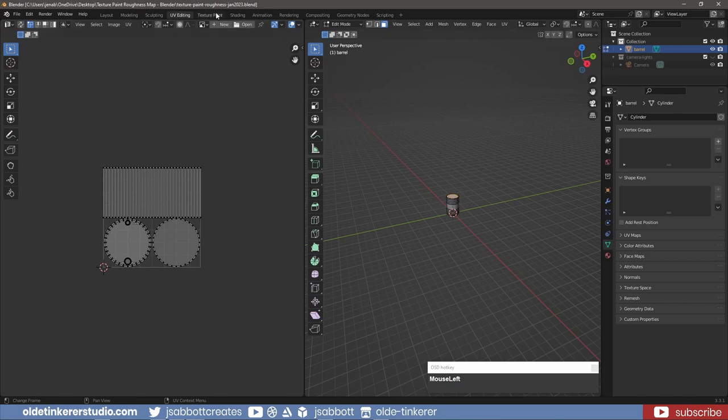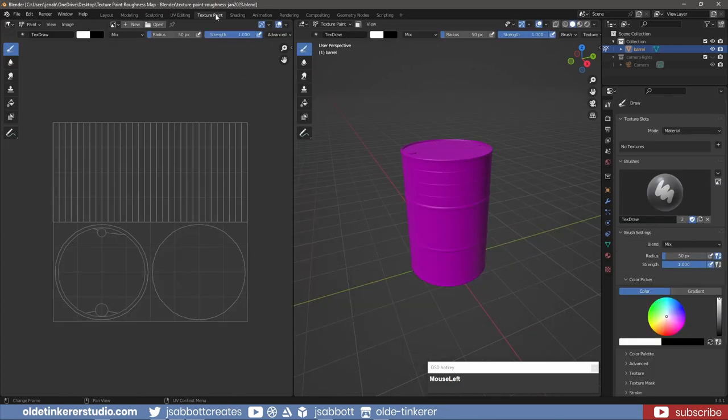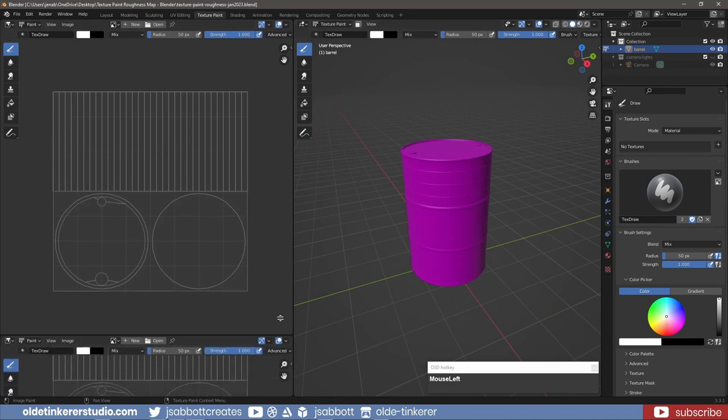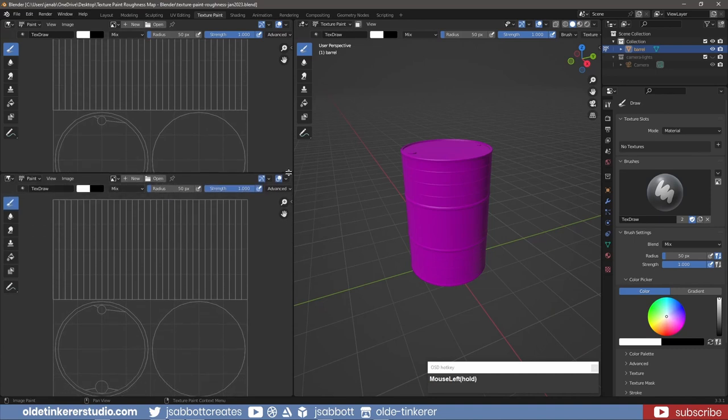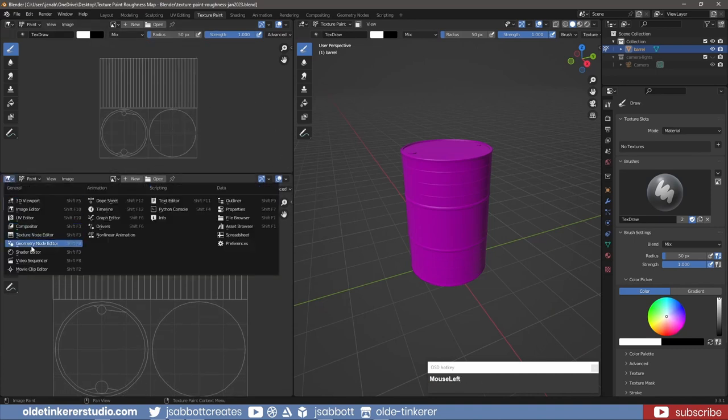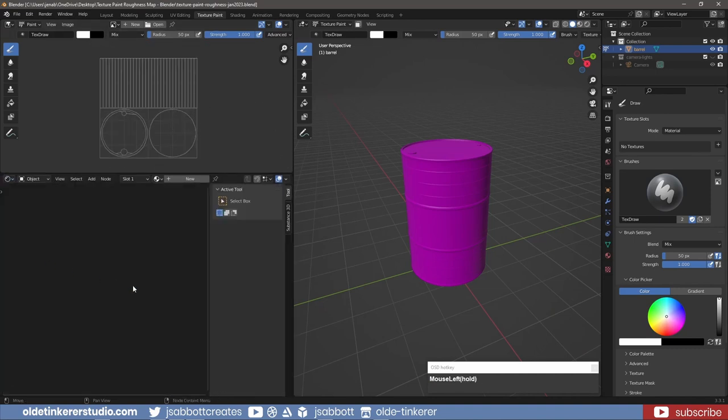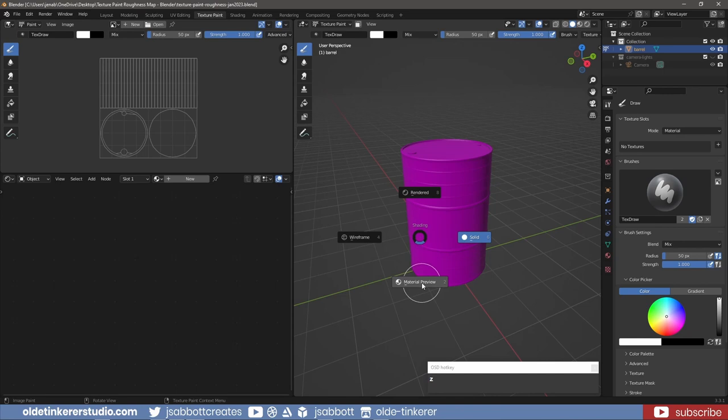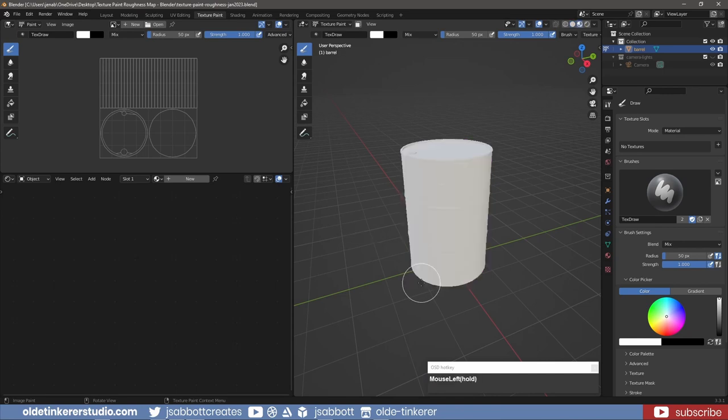Under the Texture Paint workspace, I split the viewport and open the Shader Editor. I will make sure to switch to Material Preview so I can see the material.